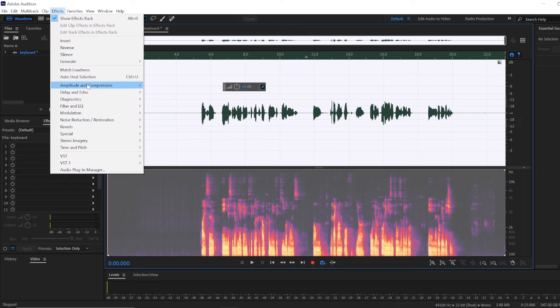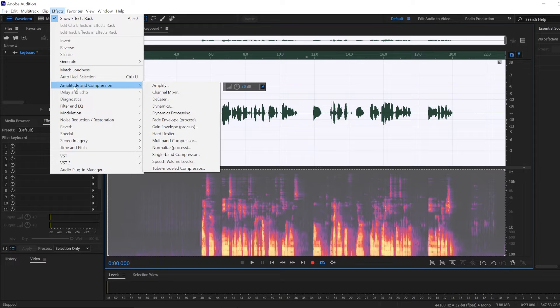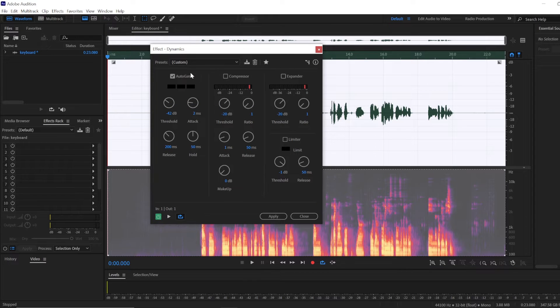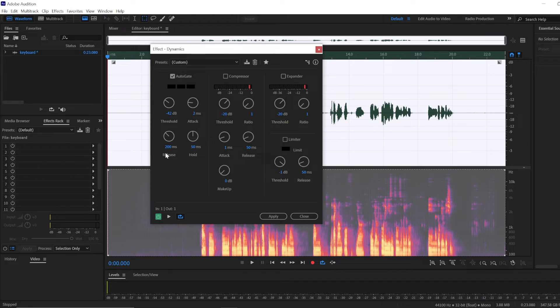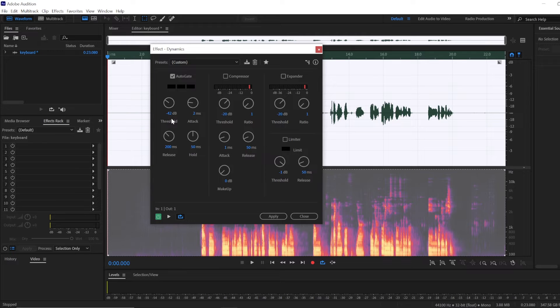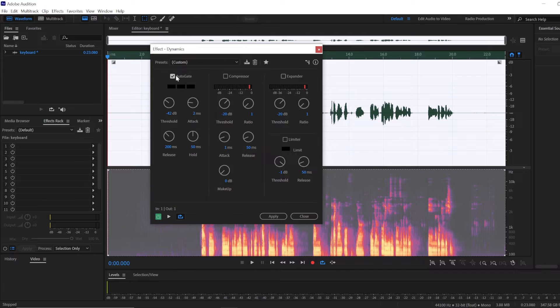It's kind of optional and then you would go to effects amplitude and compression and dynamics, uncheck the compressor and expand, and leave the auto gate box checked. The release hold and attack settings you can copy them, the threshold gonna differ for everyone but I've made a separate video on how to apply the noise gate so you can watch it, I'll give the link in the description.